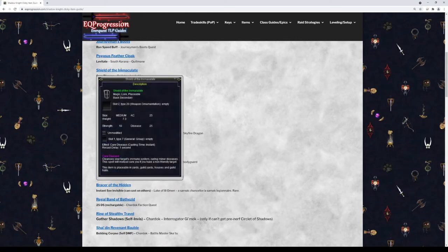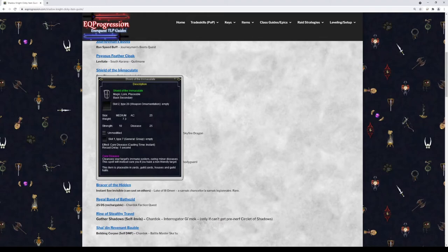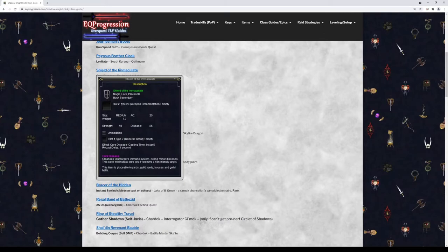Next we have Shield of the Immaculate. This will give you a right-click cast instant cast cure disease clicky. Again, not 100% necessary, but really nice to have. I would probably farm this out if I was a Shadow Knight. And also in era it's a really good shield as well, because it could be used as a back slot item and it's 25 AC in a back slot item, which is really good.